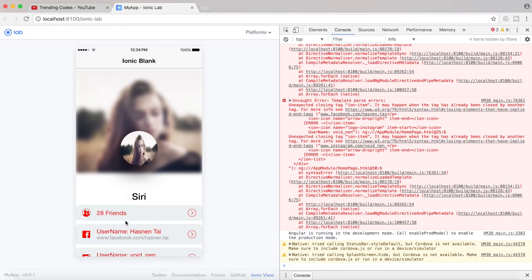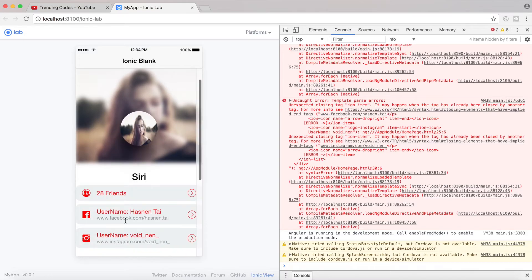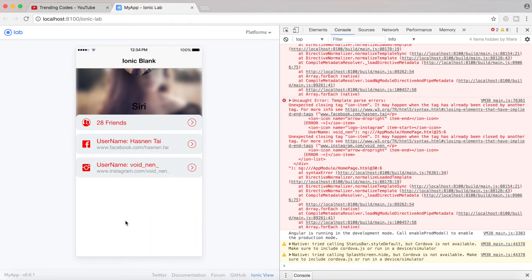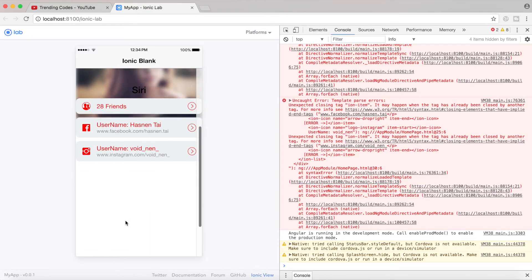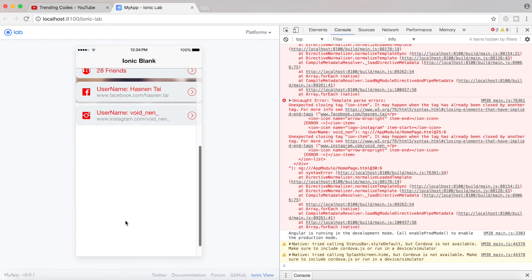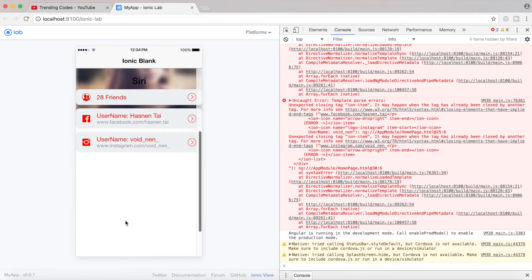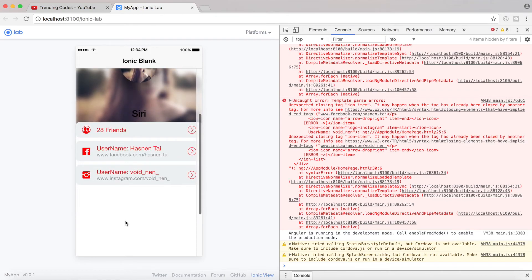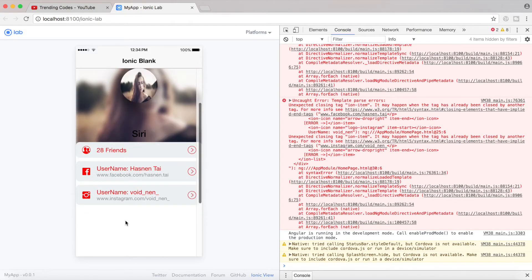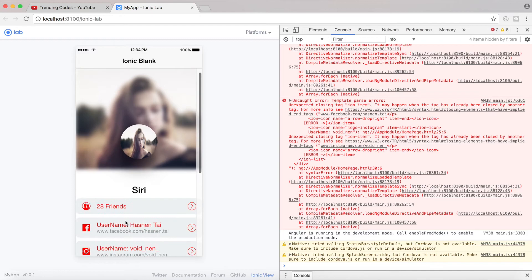We have created a beautiful profile screen. This is how we can create a beautiful profile screen with all those styling. If you like this video please click thumbs up, subscribe to my channel, and keep supporting me — keep coding!